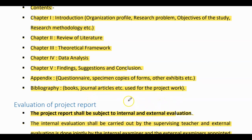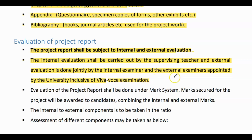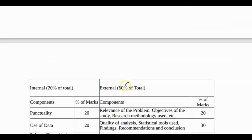The project report shall be subject to internal and external evaluation. The internal evaluation shall be carried out by the supervising teacher, and external evaluation is done jointly by the internal examiner and external examiner appointed by the university, inclusive of Viva Voce examination.